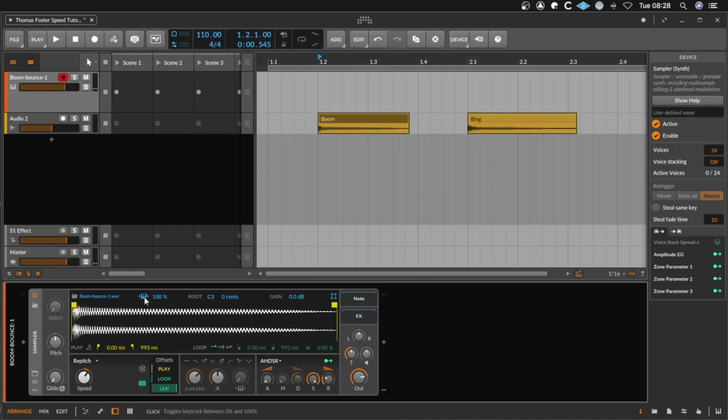With this button here you decide if everything has the same pitch or if you can play a melody.